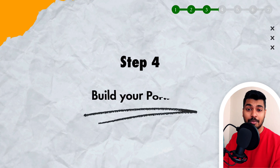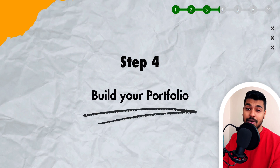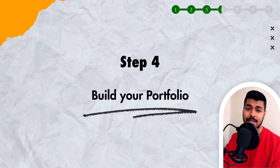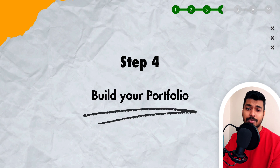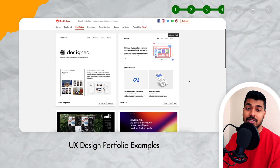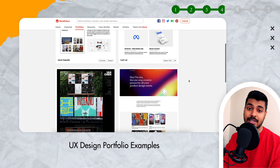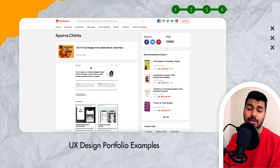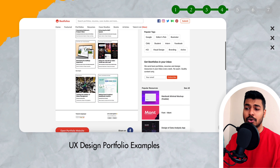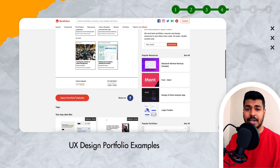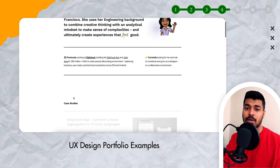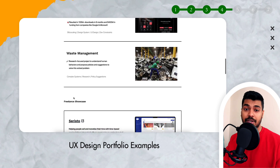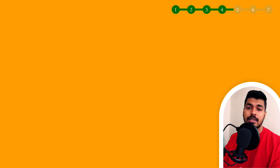Step four is to start building your portfolio, and this is a very important step because this is where you showcase all your UI UX skills. Recruiters go through your portfolio to understand your skills. You can basically have two to three of your best projects or case studies. I'll be covering this in more detail in a separate video on how to build your portfolio, what tools to use, and what topics to cover in each case study — so stay tuned.